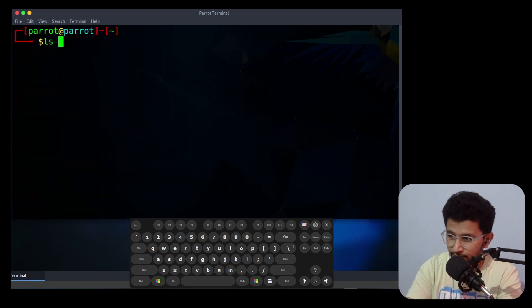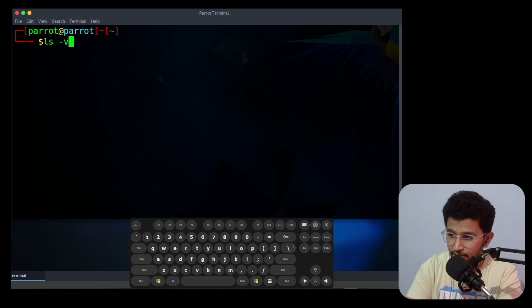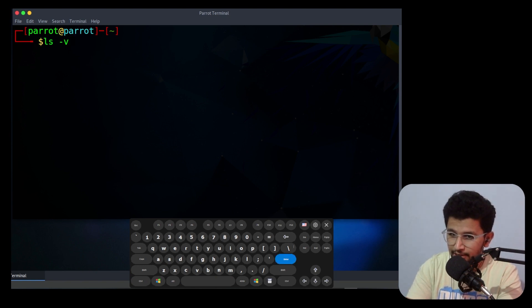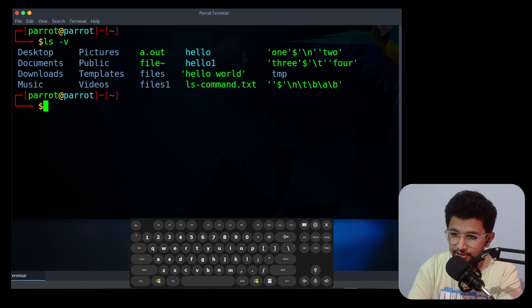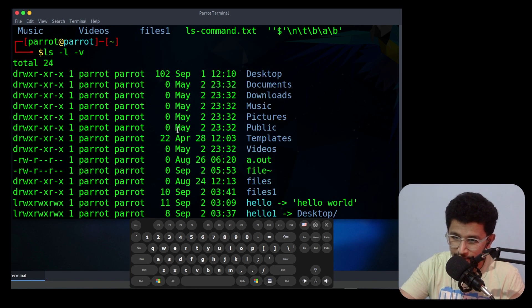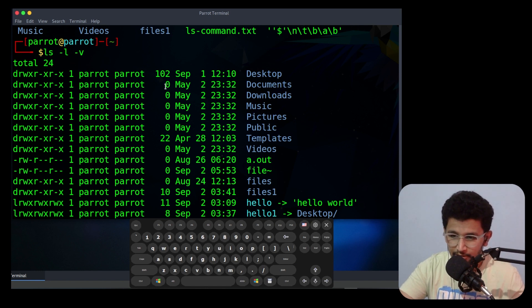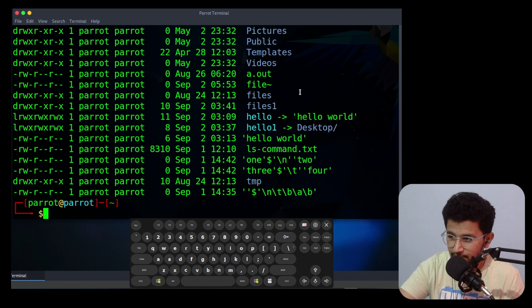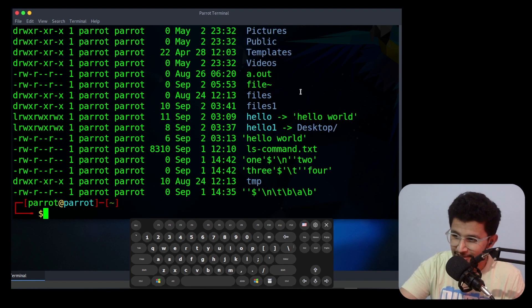The next option is -v. It is a natural sort of version numbers within text. It will sort by version name within the file, though there may not be a very noticeable difference when using this option.